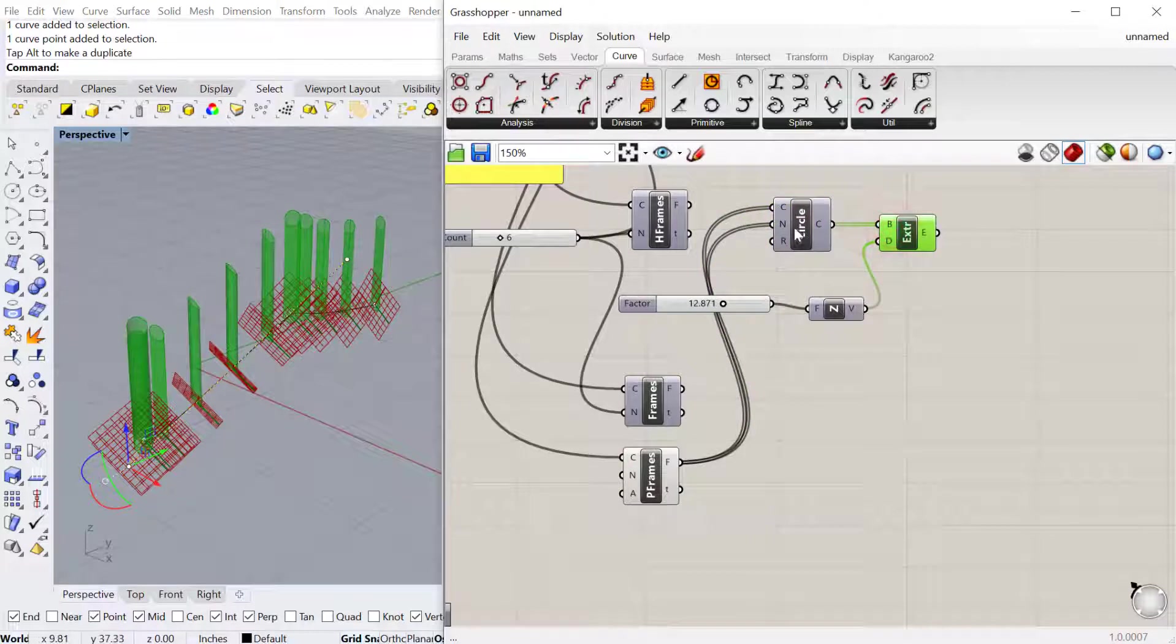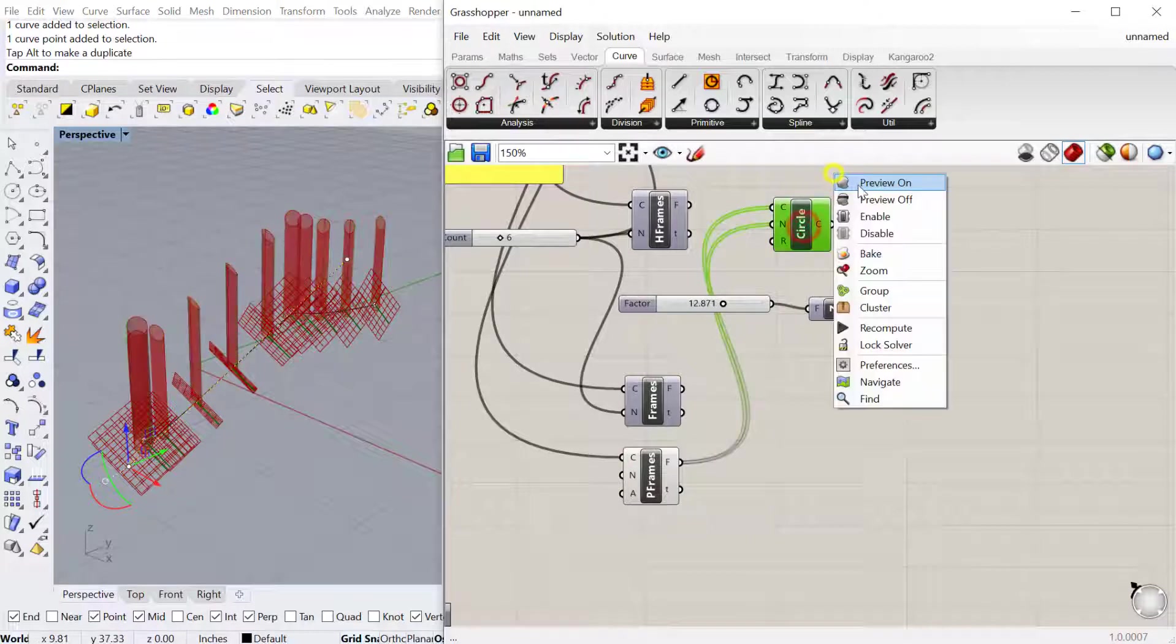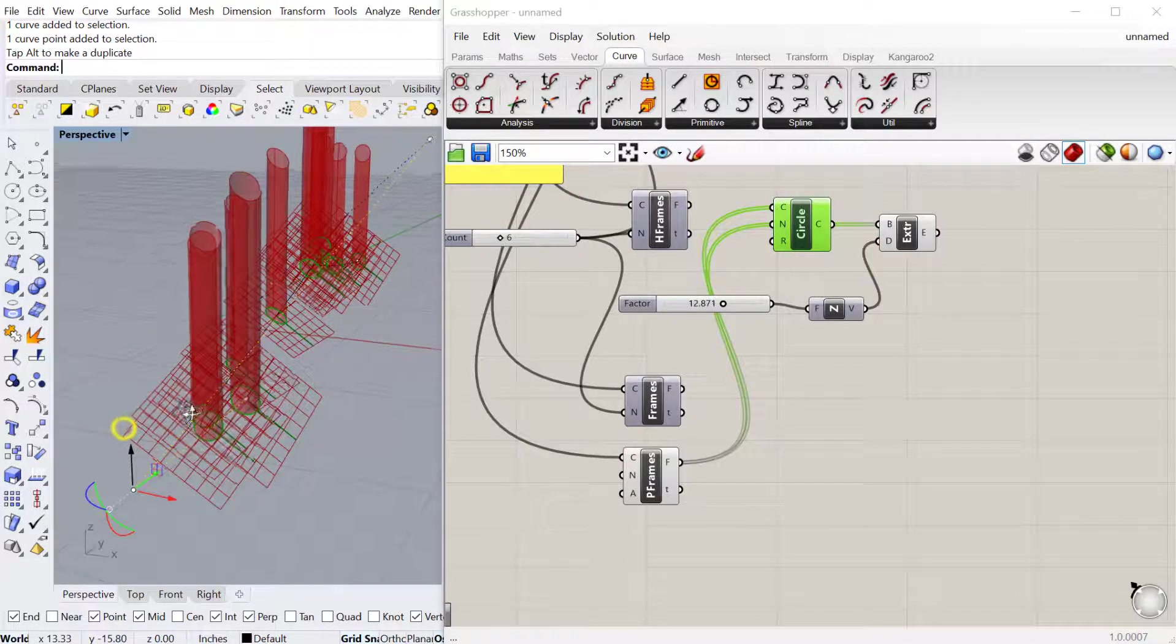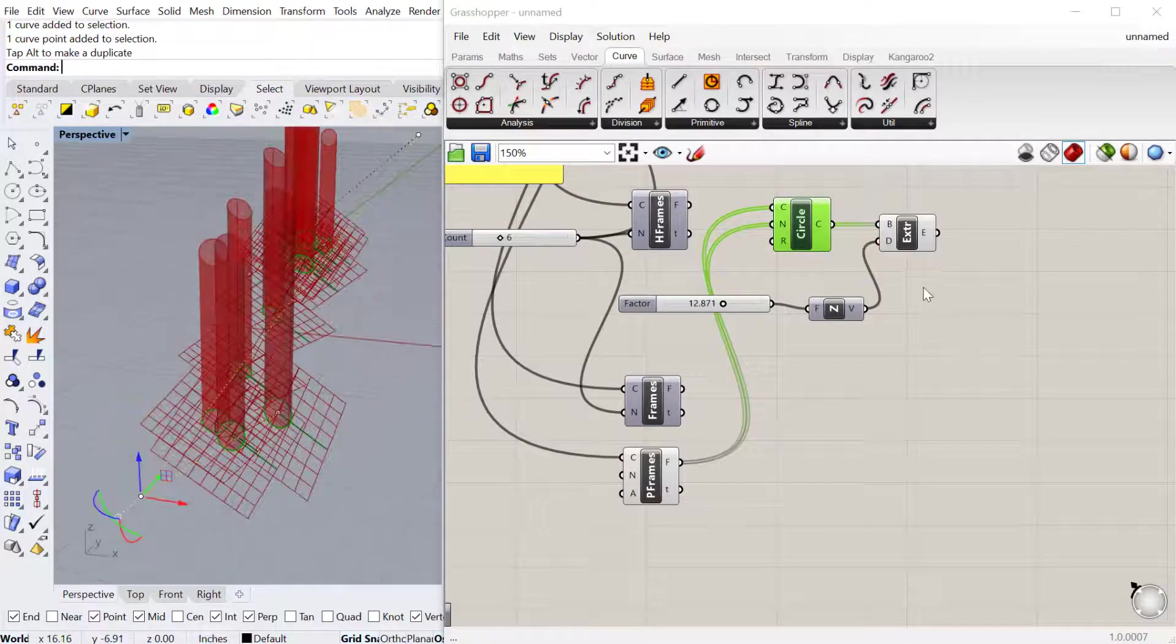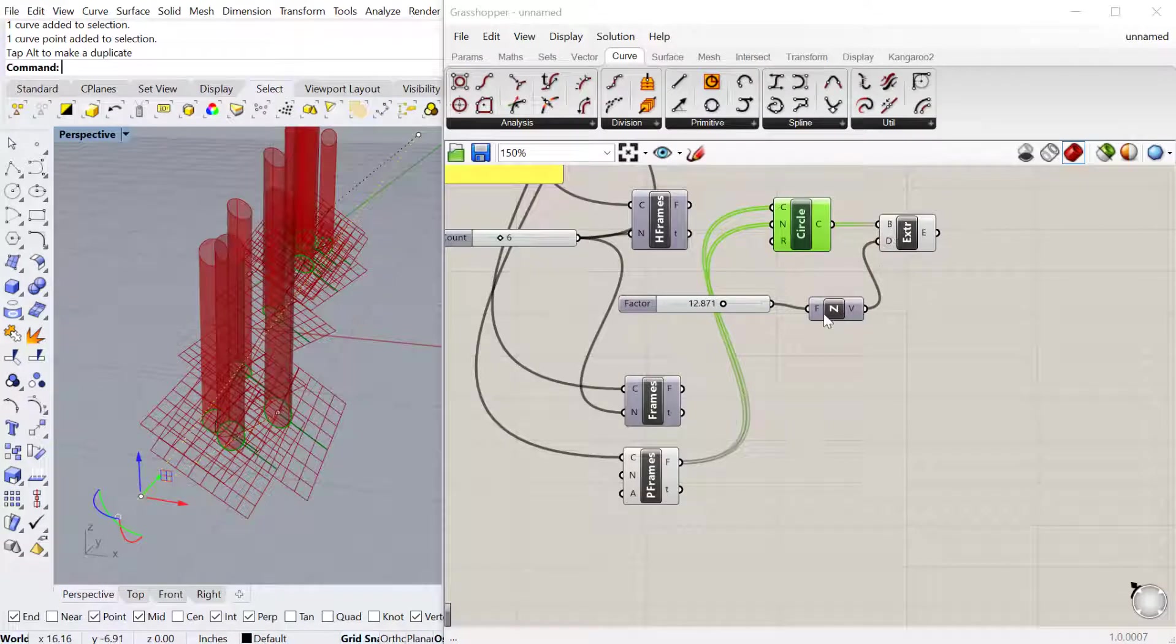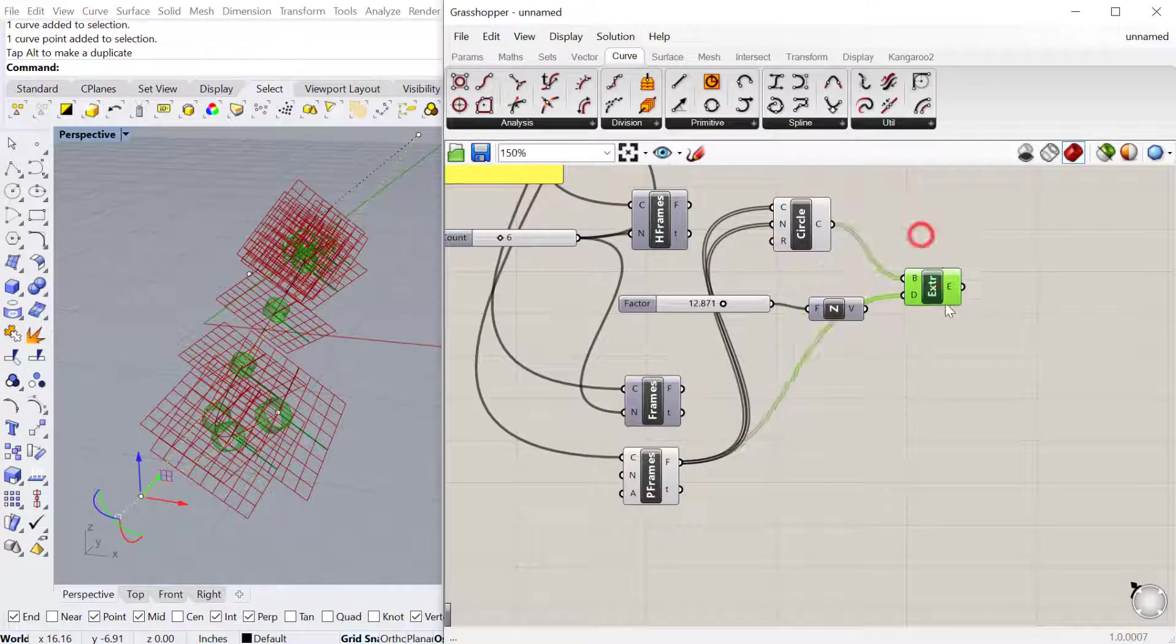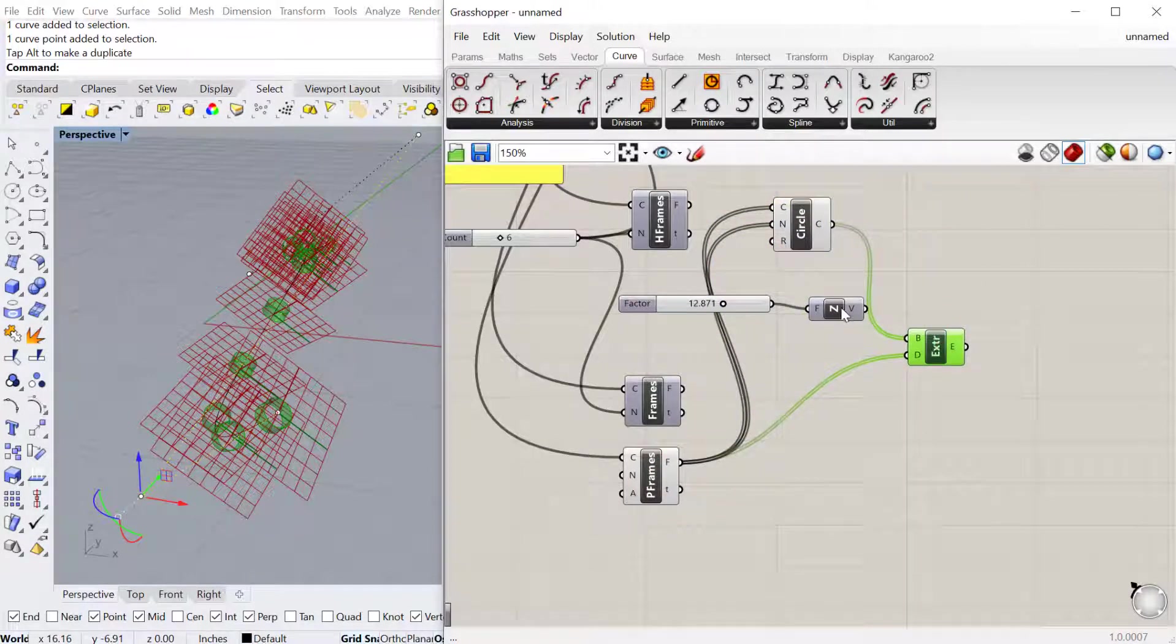It'll create the circle on that plane in the direction of that plane. Right now I'm extruding still unit Z. I can actually change the direction to match the direction of the planes.